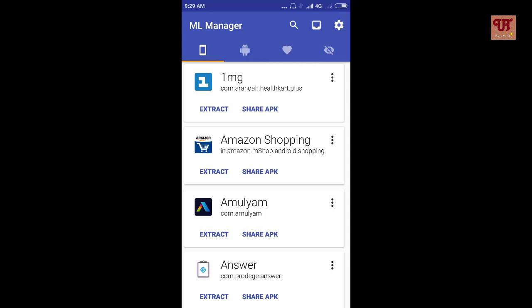Lastly, this icon indicates list of hidden apps. But to get these features, we need to purchase the ML Manager Pro. As it is clearly mentioned here. So finally, our icon intro of the ML Manager app is completed.